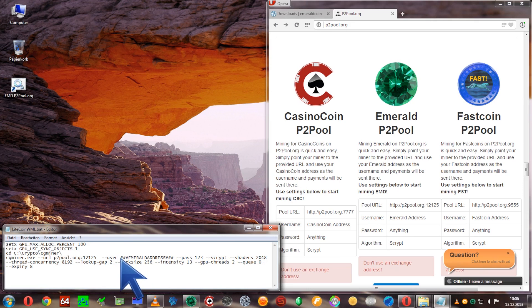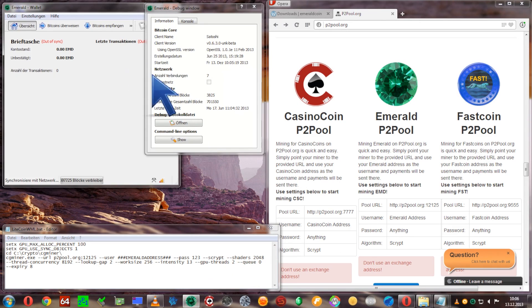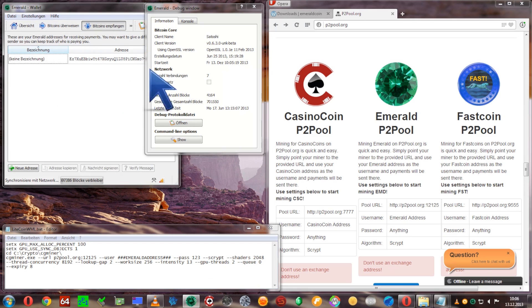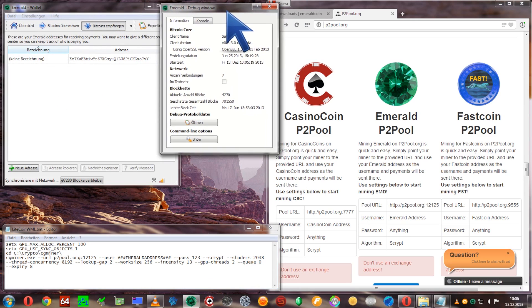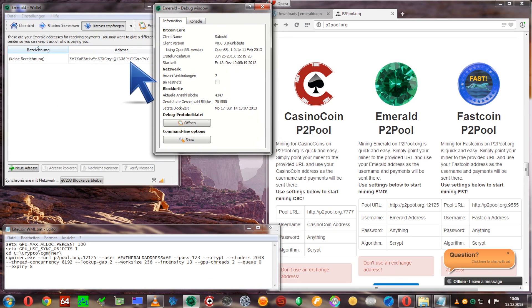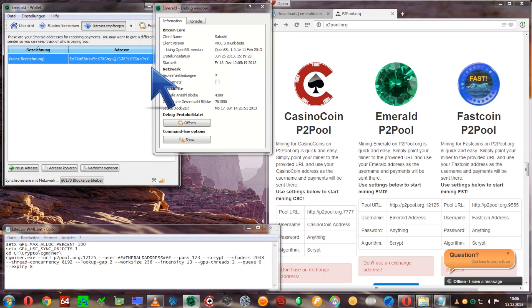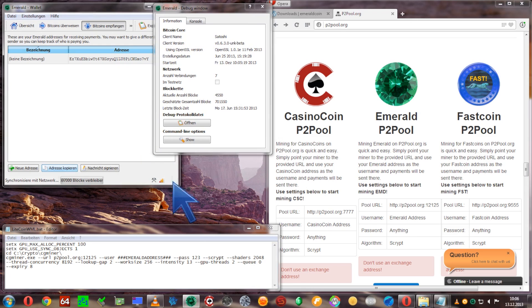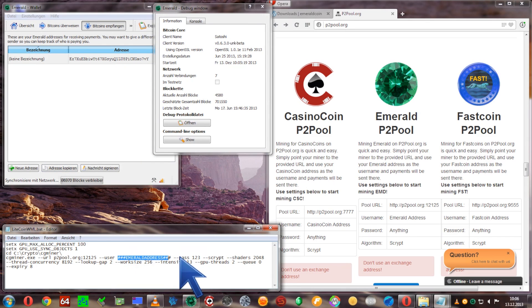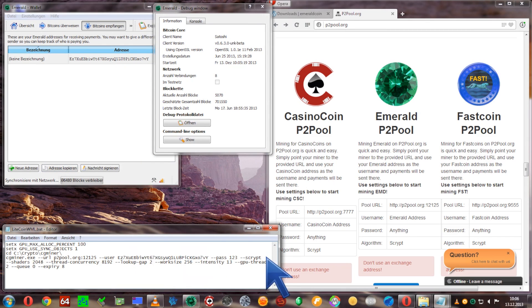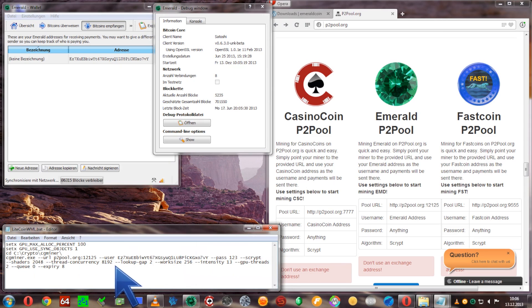The username is going to be our emerald coin wallet address. So let's open up our wallet again and copy the address from receiving bitcoins and we're just going to copy and paste this into the bat file.